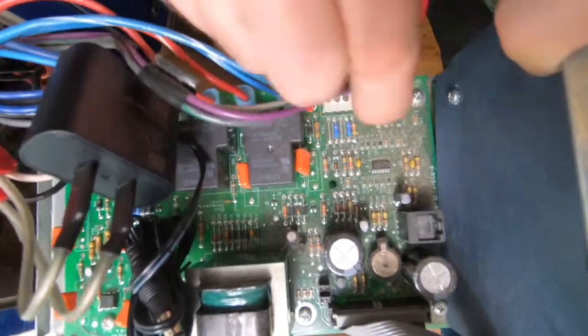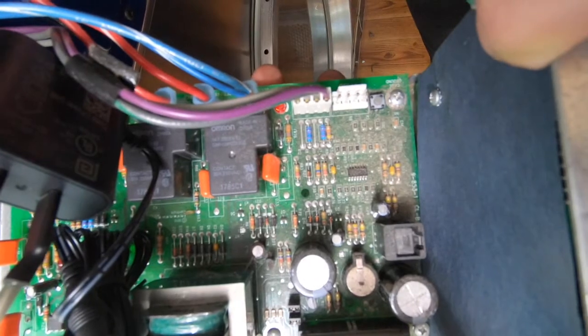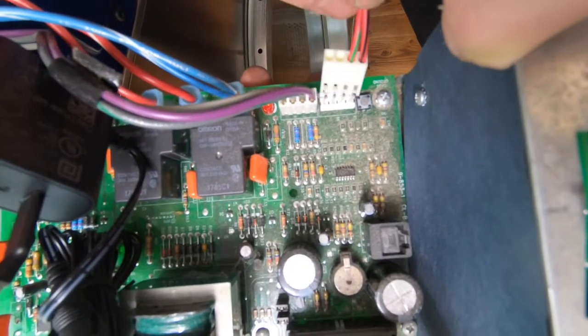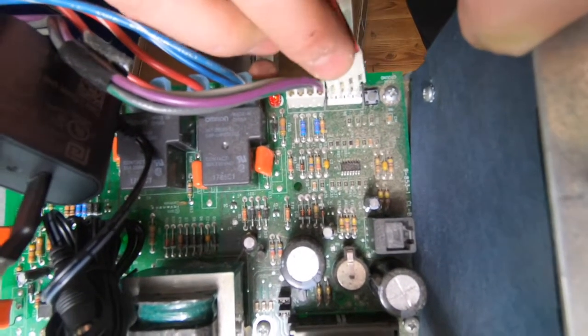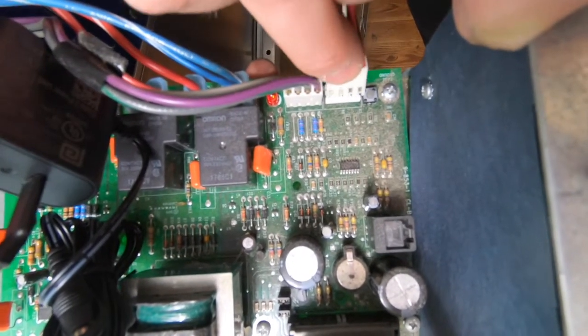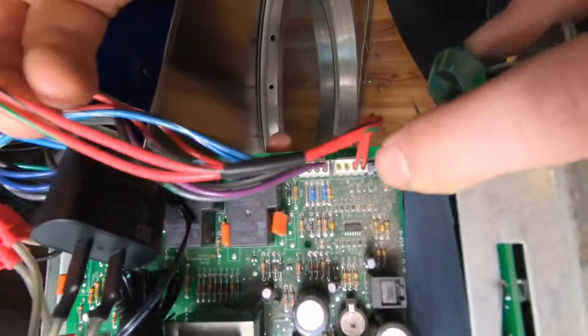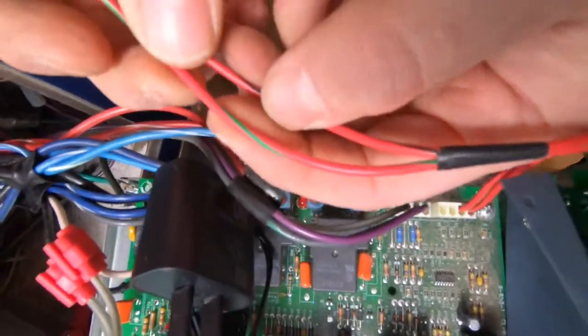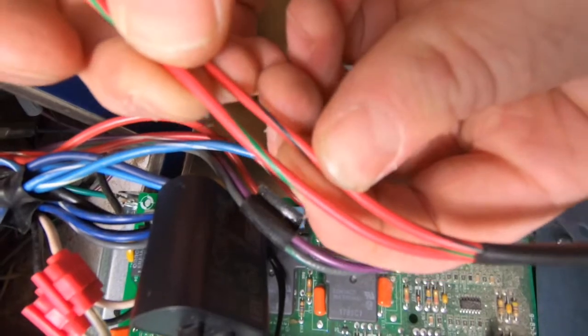The wires from the connector label P2 on the board goes to the coin acceptor. Dexter commonly uses a red with green stripe and a red with black stripe for their coin wires.